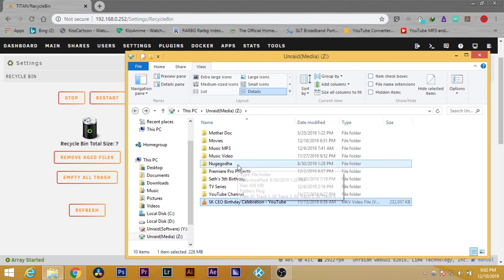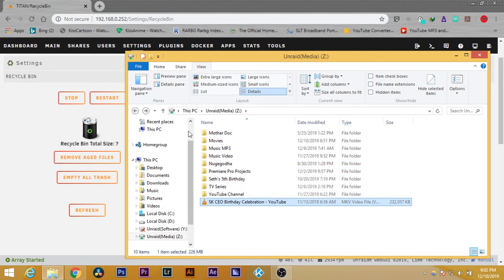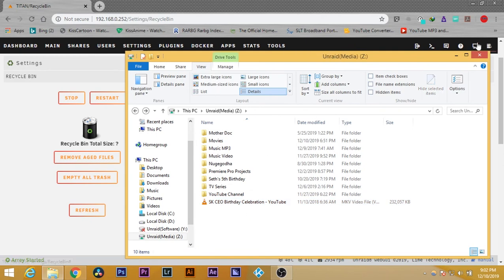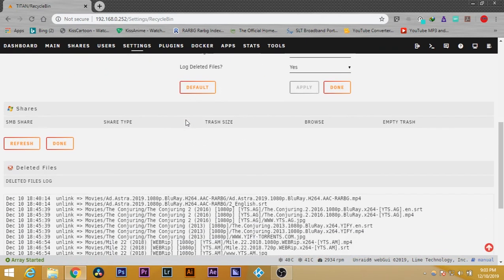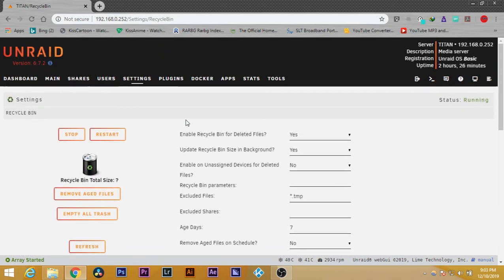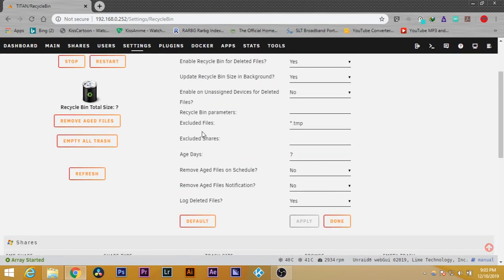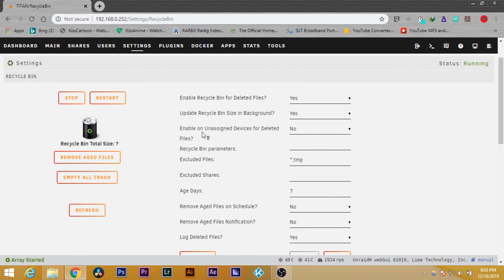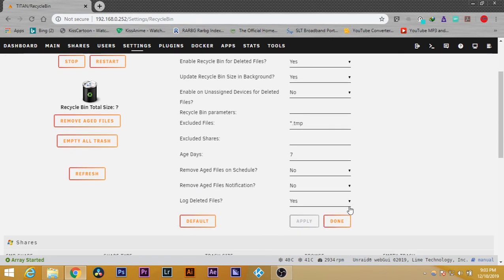In a situation where you delete files accidentally, all the files will be saved in the recycle bin. Thanks for watching and subscribe to my channel. Have a nice day, thank you.